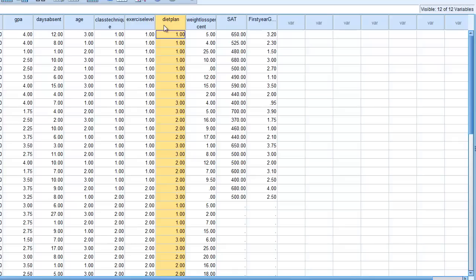We're going to look at the effect of exercise level by itself independently on weight loss percentage, the effect of diet plan by itself, and whether there is a unique interaction between certain exercise levels and certain diet plans. This would technically be a two-way ANOVA since we have two factors. If we had a third factor, this would be considered a three-way ANOVA.